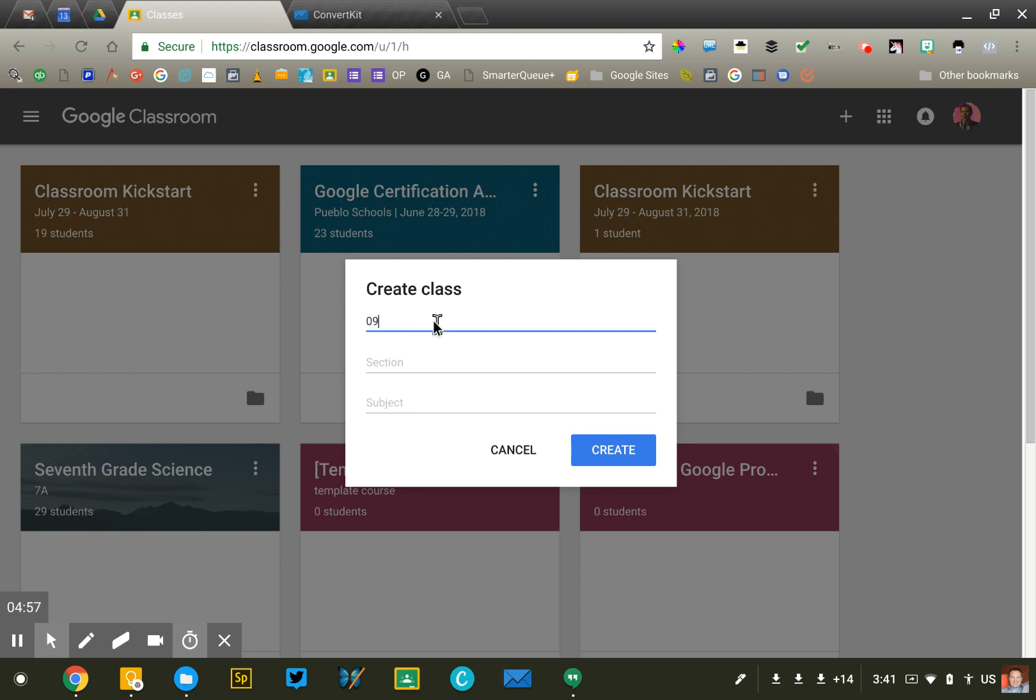So I would recommend putting in the grade level, so ninth grade Biology, and then the year, semester, trimester, however you want to specify it. So I might just say 2018-19, something along those lines.